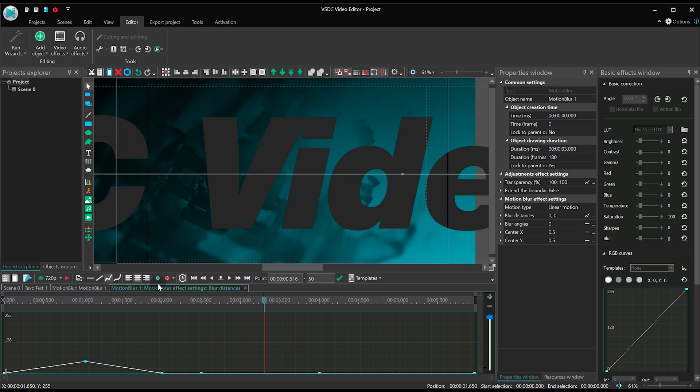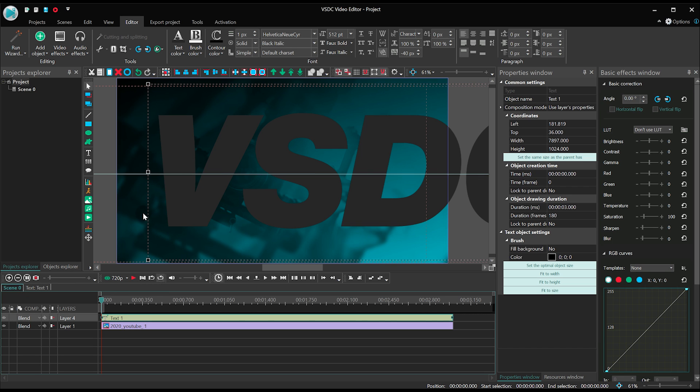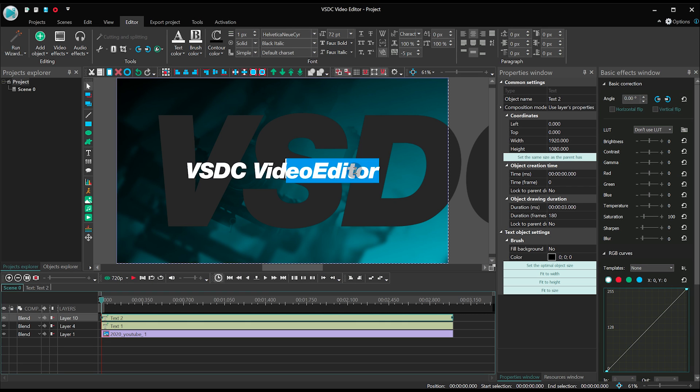Once you do this, the text will start getting blurred as it moves. Let's switch back to the main timeline and add the second piece of text. It will be much smaller. Remember to align it to the center of the scene.